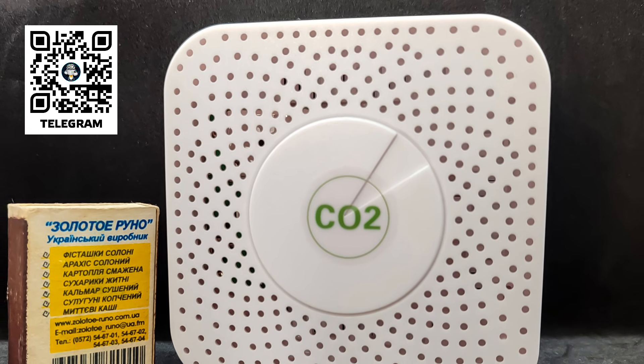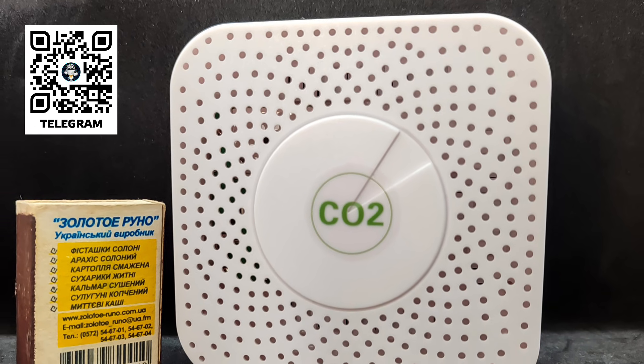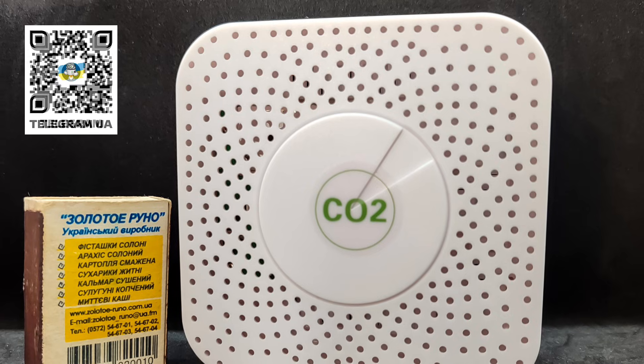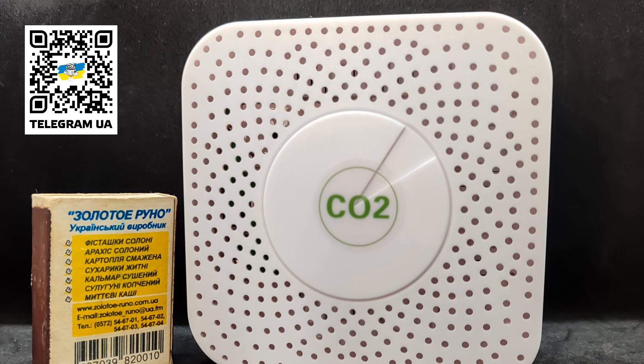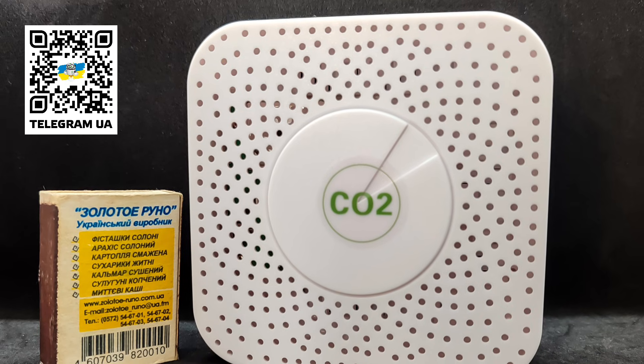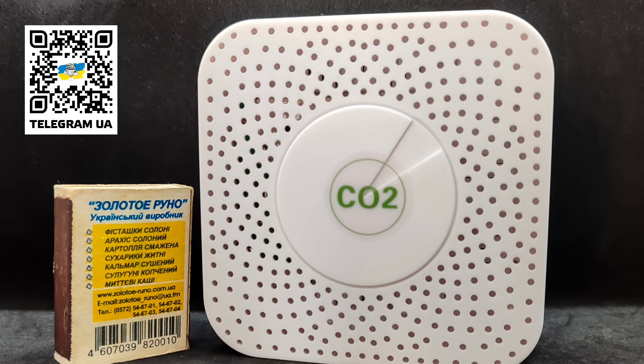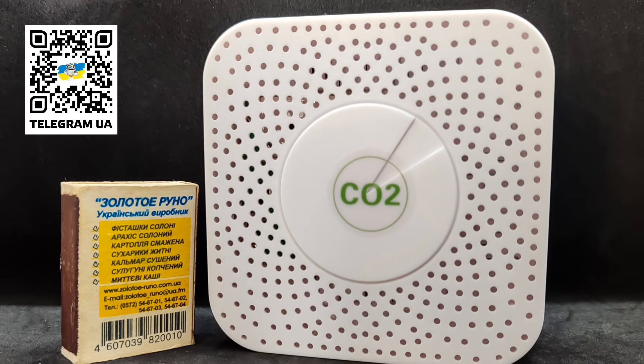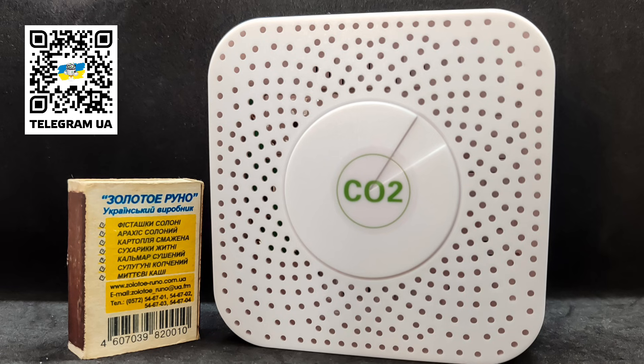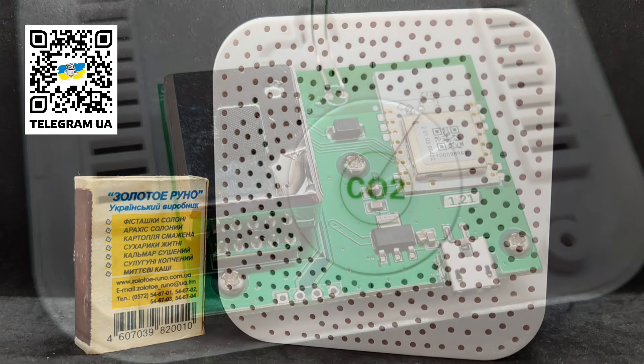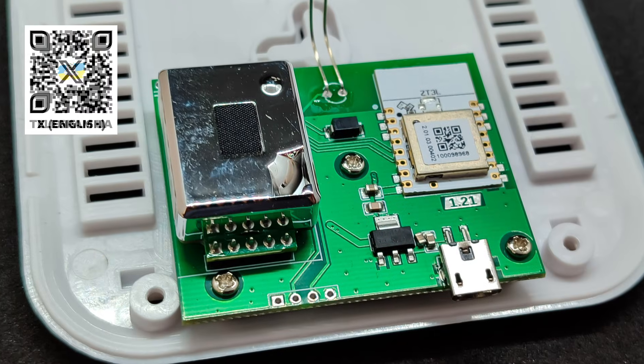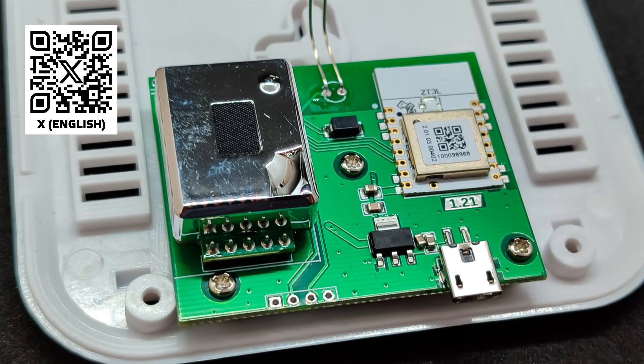Thanks to the ZigBee interface, the device is broadly compatible not only with the native Tuya smart slash smart life ecosystem, but also with Home Assistant when using ZHA or ZigBee 2 MQTT.